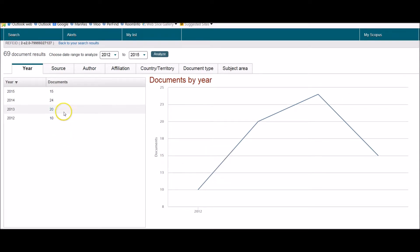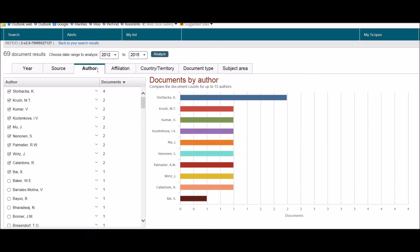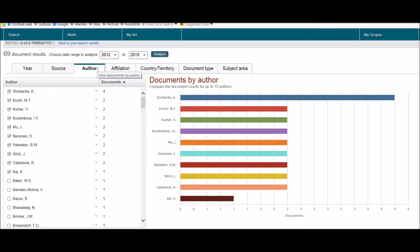For example, if we click on author, we've got a list of the authors that have cited my article by Day.